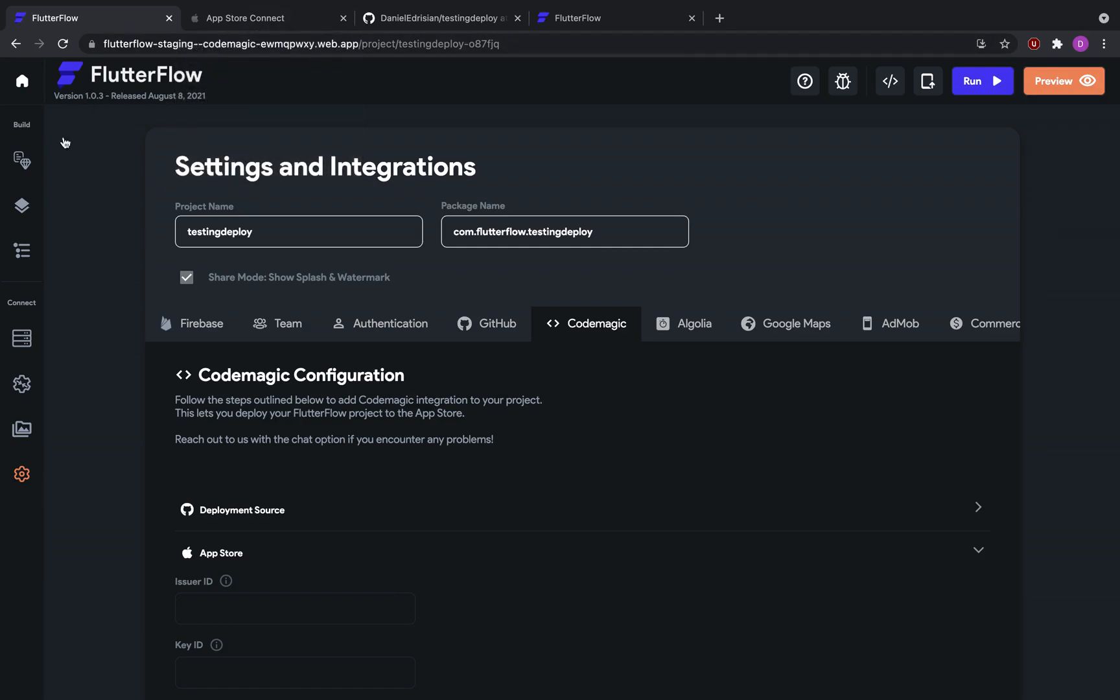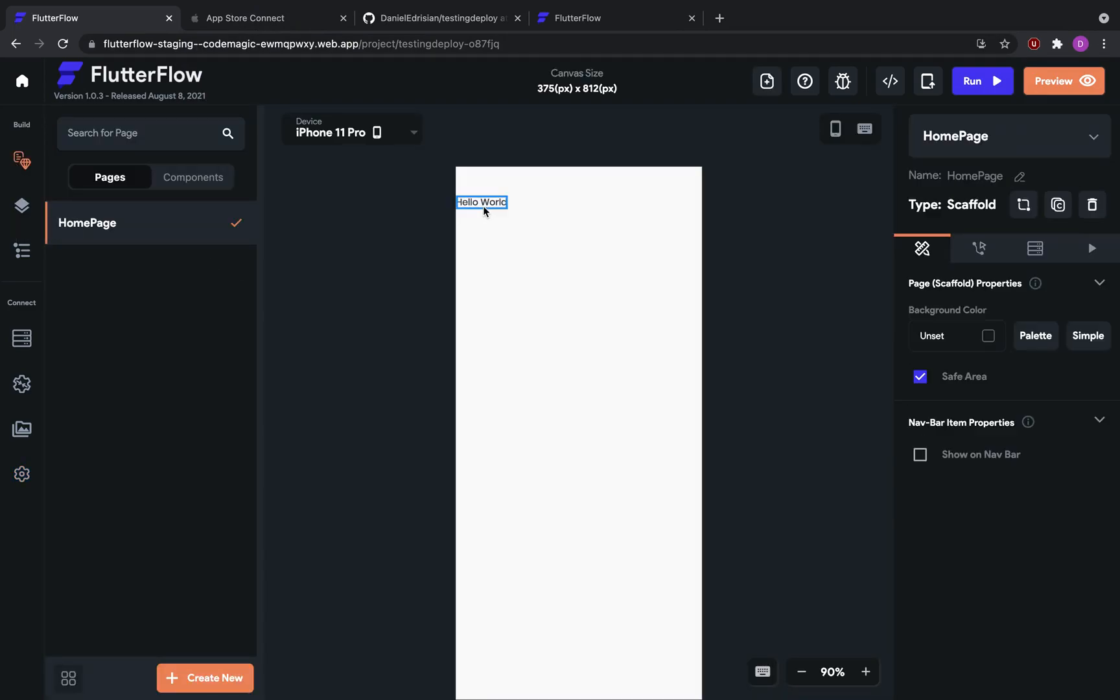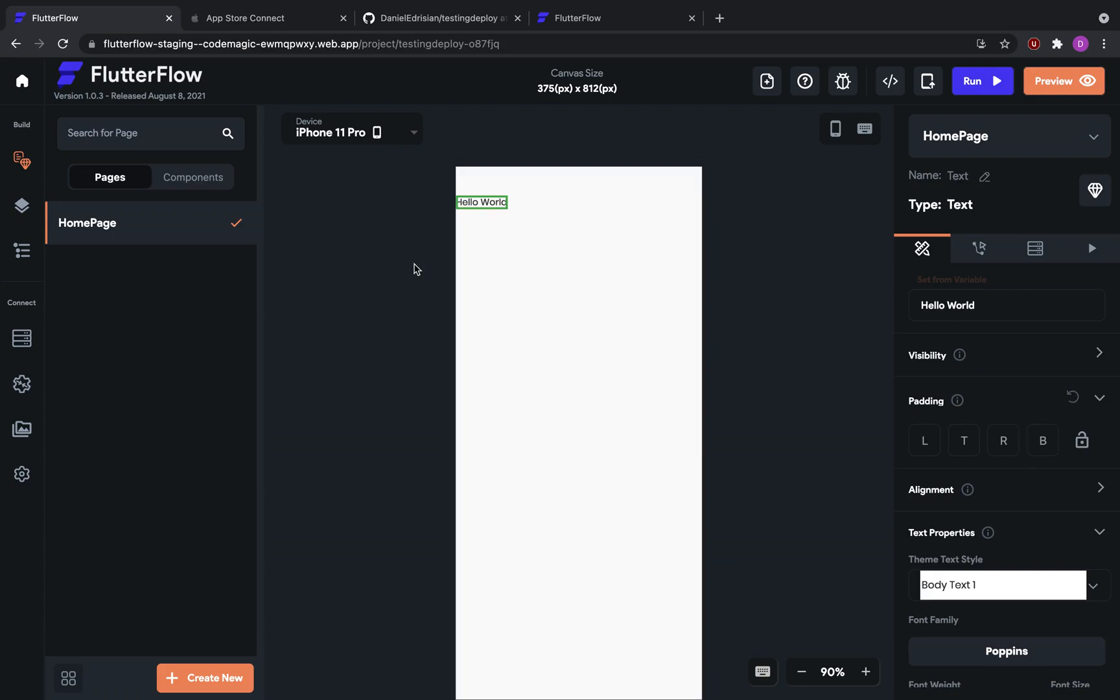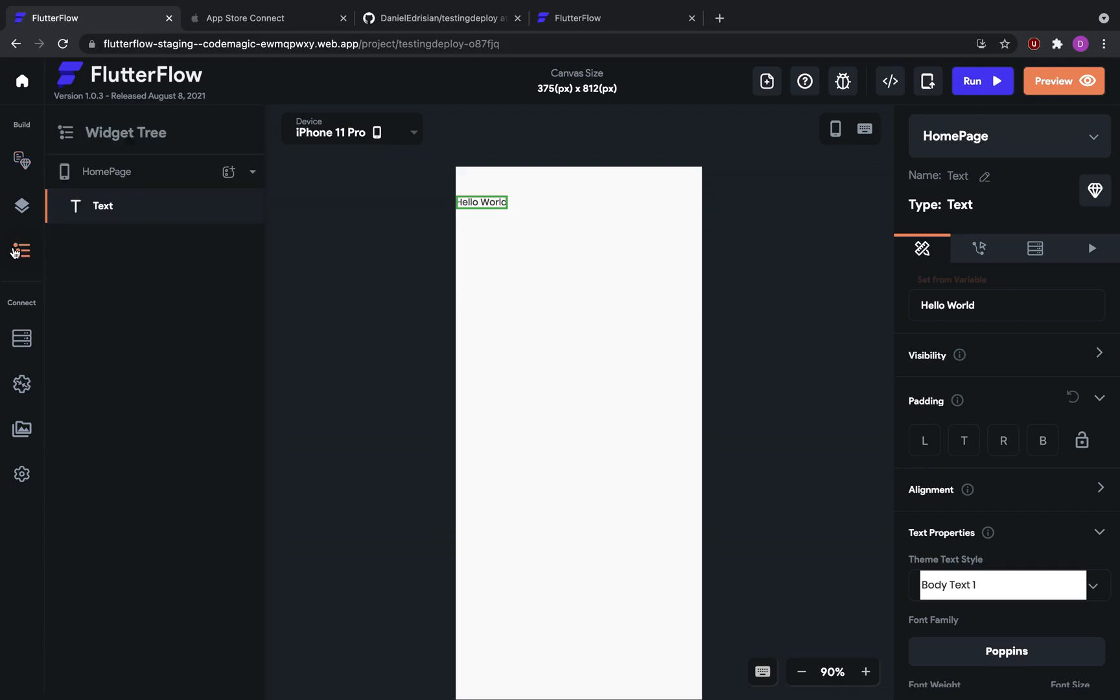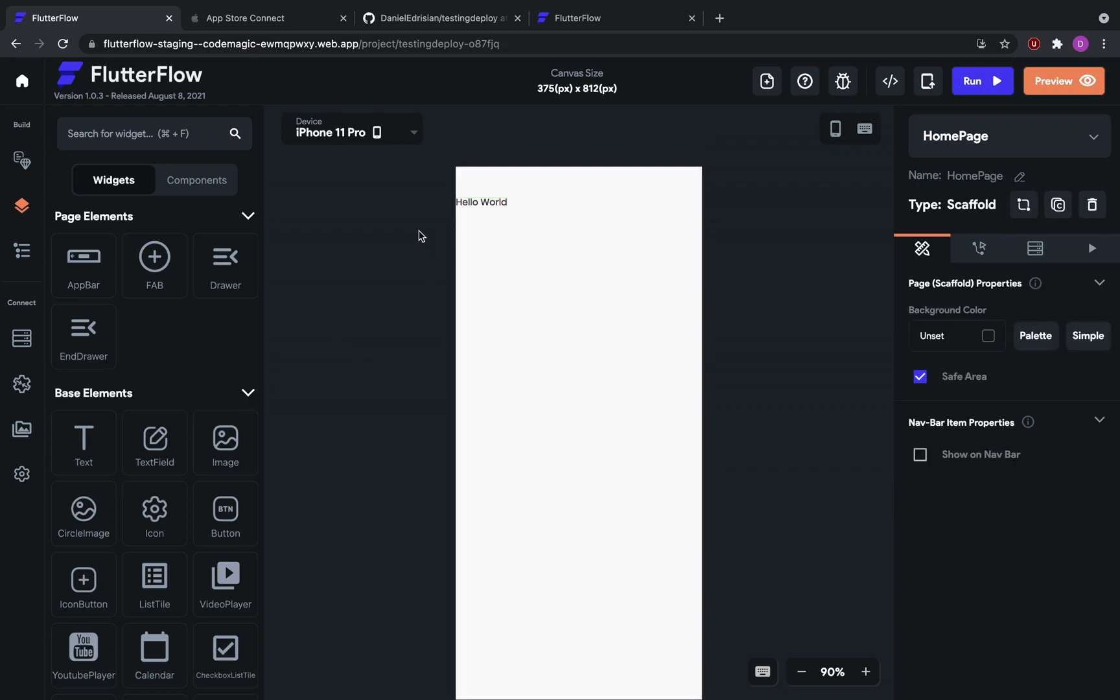Here we've created a project, a very basic project that only has a text. There are all sorts of other tutorials on how to make use of our amazing different features, so I won't go over the things that you can add to this app. We're just going to make a very simple app so we can deploy it to the App Store.